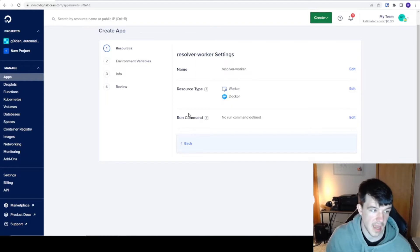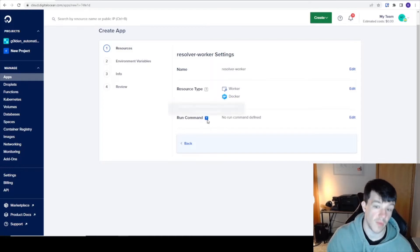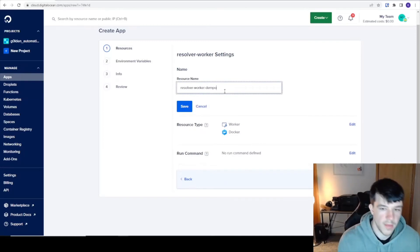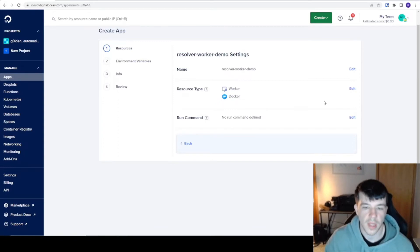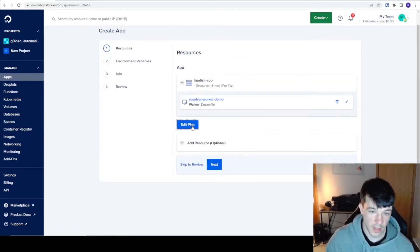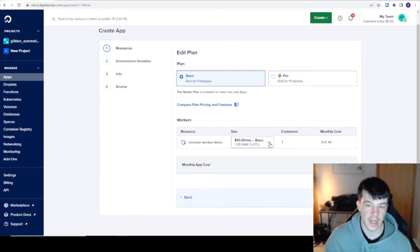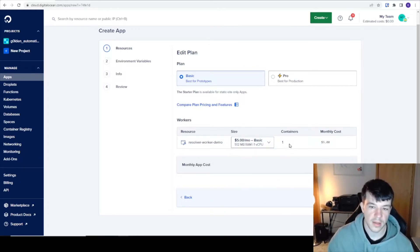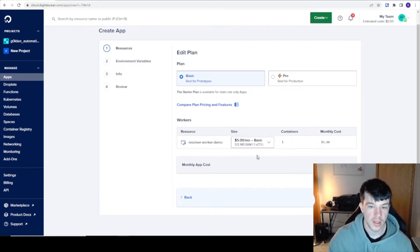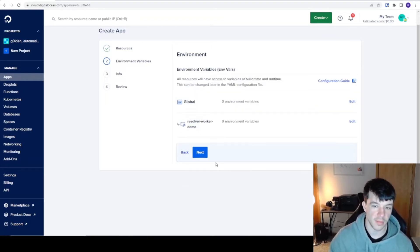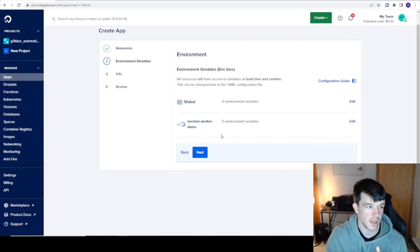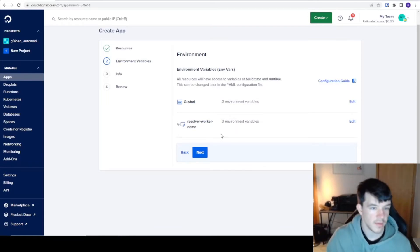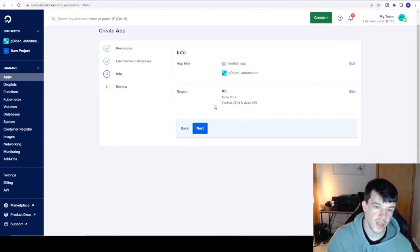You name it, resolver worker demo. You can edit the plan, so this is how you can decide what size of VPS you need it on. It tells your monthly cost. You can do $20, you can do $5, whatever you want. You can also scale your containers here if you want to. You can decide how many containers you want. Once you have it all figured out, you can do environment variables, which I would need for mine. If you have database credentials you want to be environment variables, Redis key, whatever it may be, put it in there.